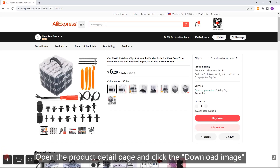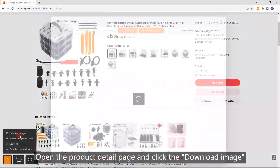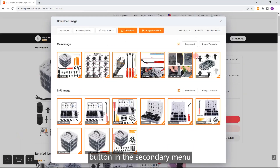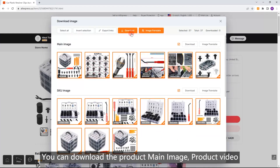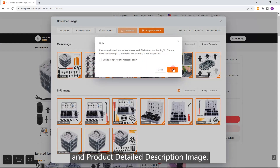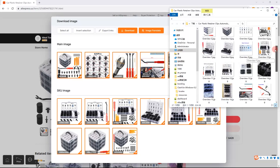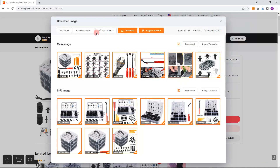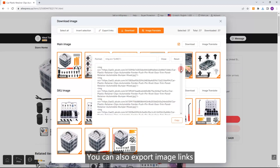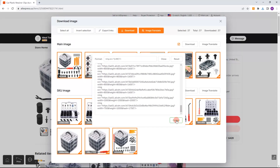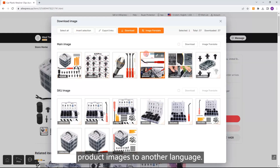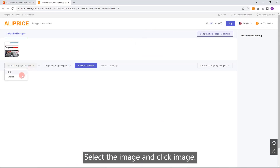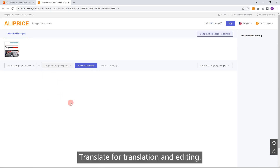Download images and image translation. Open the product detail page and click the download image button in the secondary menu on the lower left corner. You can download the product main image, product video, and product detail description image. You can also export image links. If you need to translate text within product images to another language, select the image and click image translate for translation and editing.